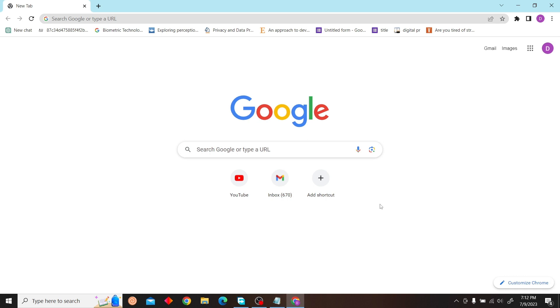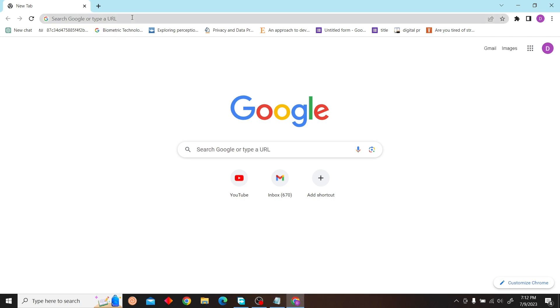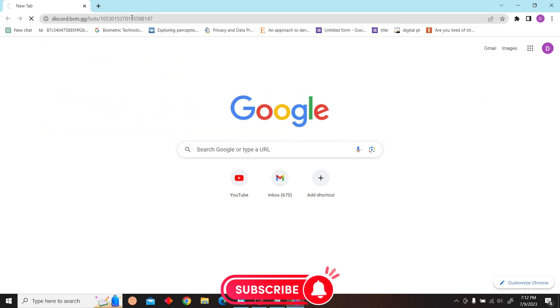Hey guys, welcome to Digital Digest. In this video, I'm going to show you how to create a Discord account on PC. To do that, first go to your browser and once you're here, just search for Discord.